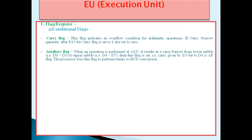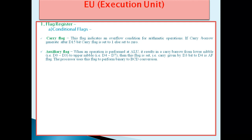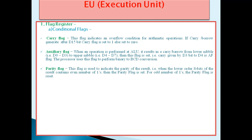The second flag is the Auxiliary Flag. When an operation is performed at the ALU, it results in a carry or borrow from the lower nibble to the upper nibble. The lower nibble means D0 to D3 bit, and the upper nibble means D4 to D7 bit. Then this flag is set — that is, carry is given from D3 bit to D4. The processor uses this flag to perform binary to BCD conversion.